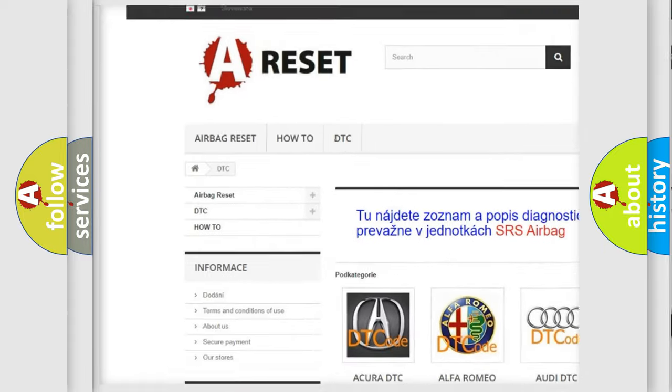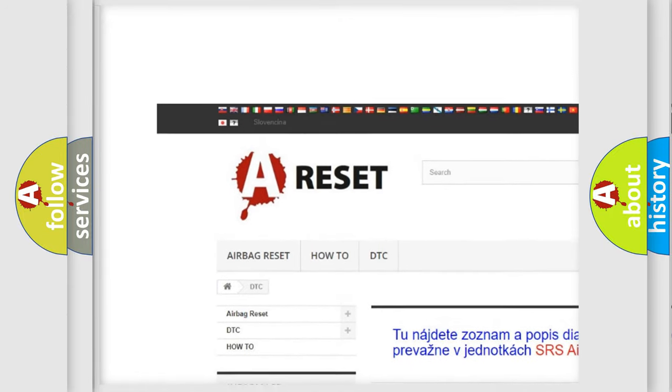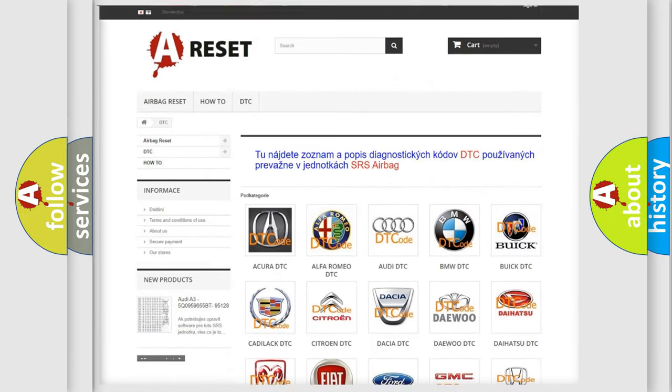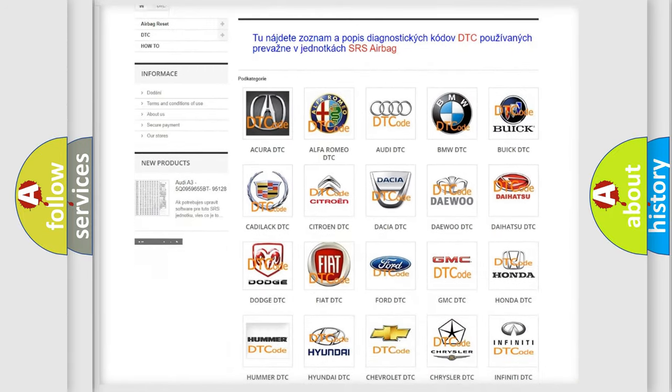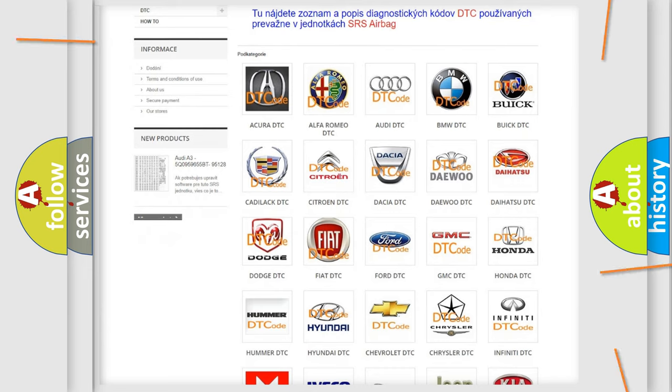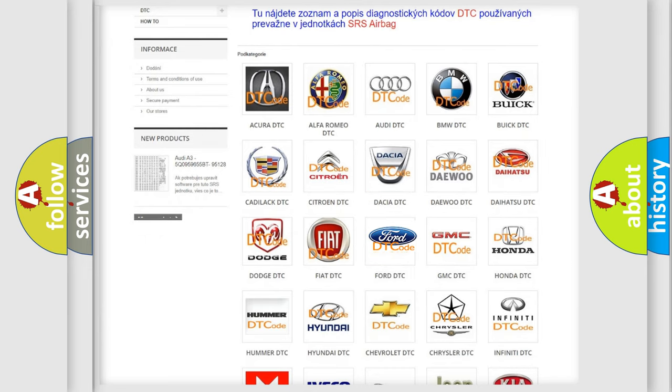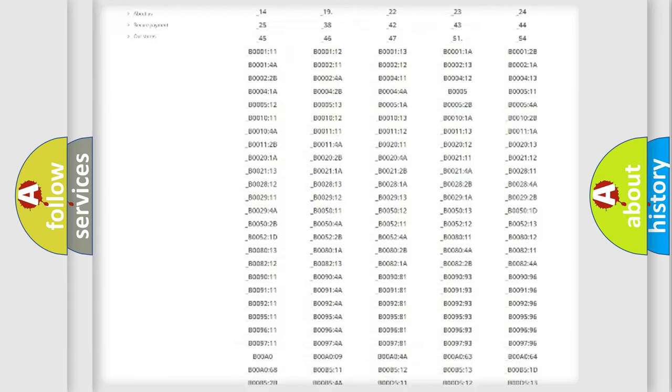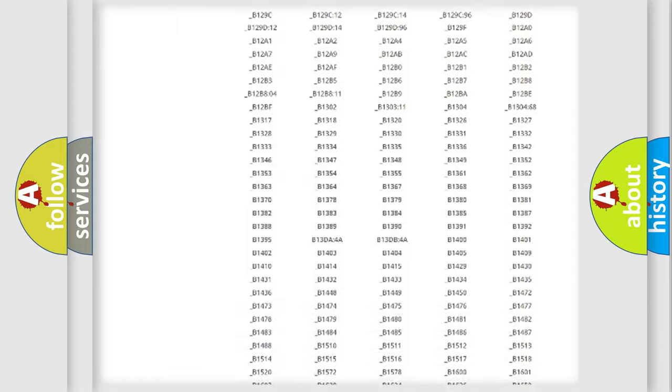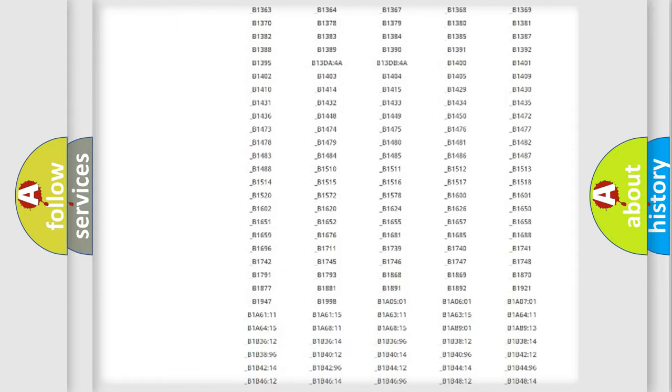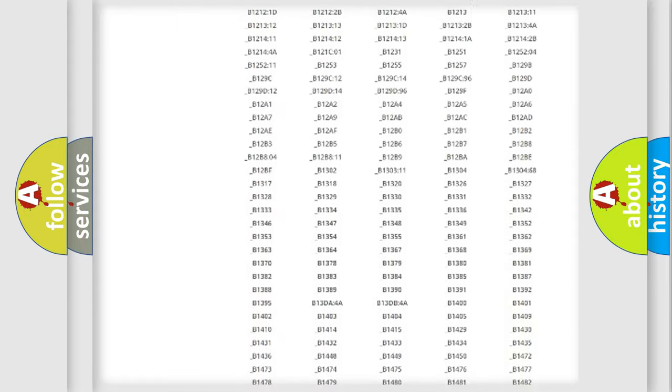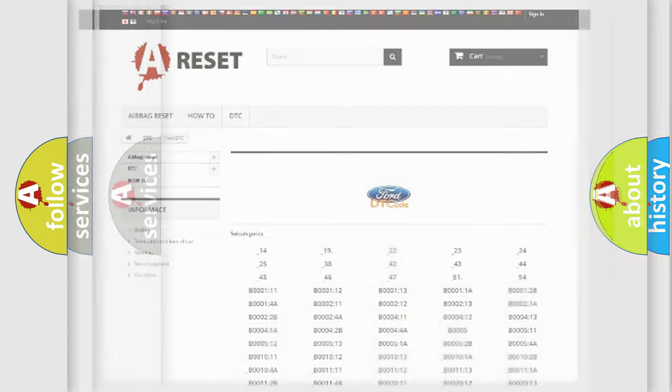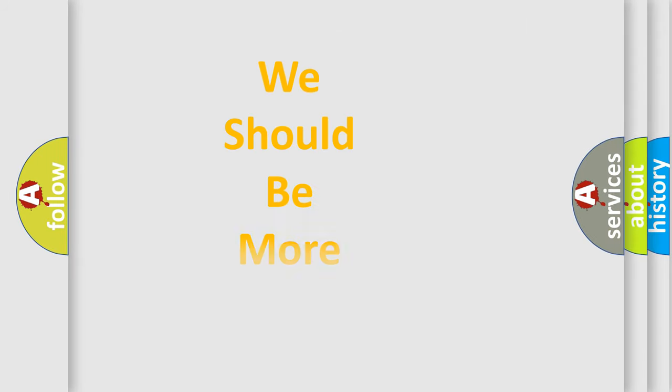Our website airbagreset.sk produces useful videos for you. You do not have to go through the OBD2 protocol anymore to know how to troubleshoot any car breakdown. You will find all the diagnostic codes that can be diagnosed in Infinity vehicles, and also many other useful things.